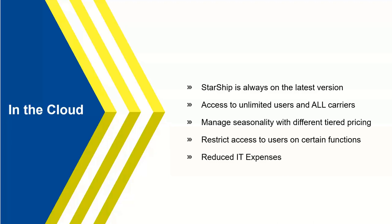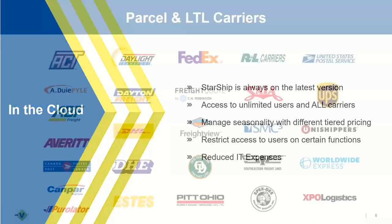You can restrict access to various users. And then, obviously, not having to worry about upgrades is going to reduce your IT expenses. So you don't have to worry about, I got to upgrade WorldShip, ShipManager, ShipGear. All of those go away. Starship just does it overnight. You come in, log in, and don't even realize something has happened. Not having to worry about those on an annual basis is going to provide dividends in the long run.